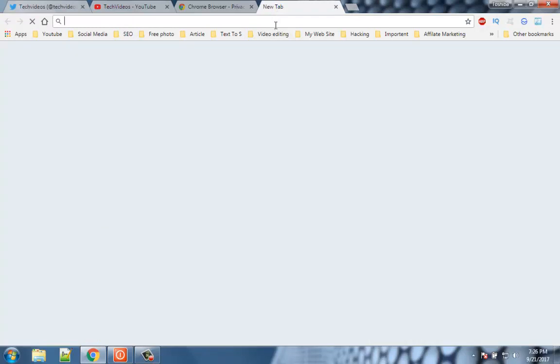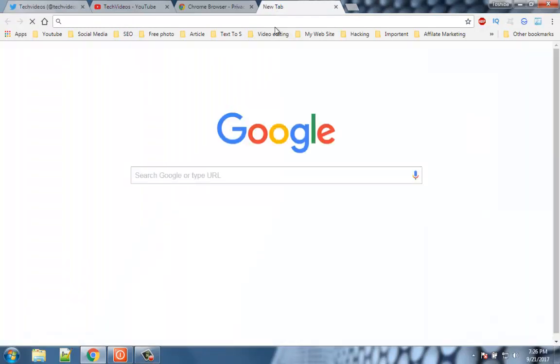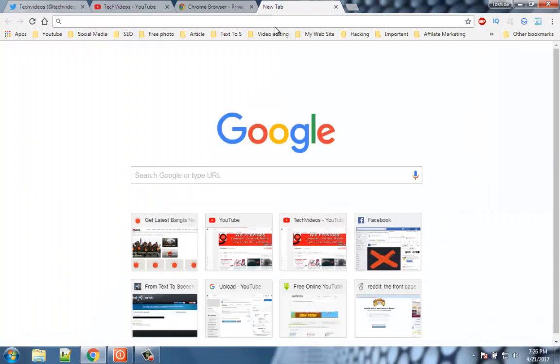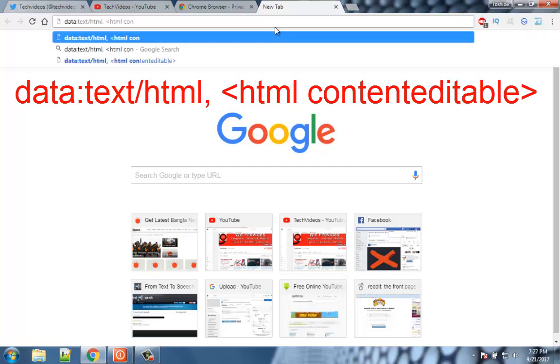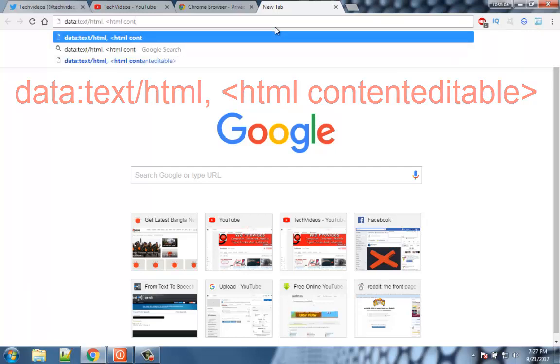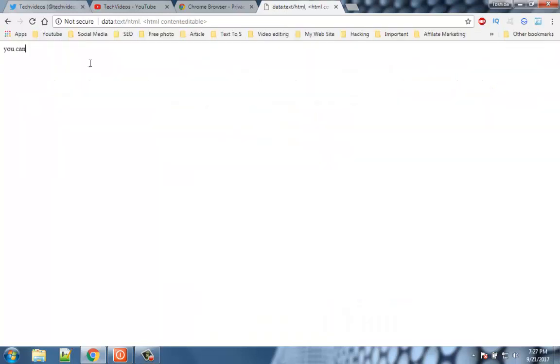Number 6. Use Chrome as notepad. Suppose you are researching on a subject and want to take some temporary notes. You do not need to open the notepad for this purpose. Just type this address in the address bar, and the tab will turn into a notepad. Once you type this one or two times, then just type the initials and Chrome will show you the full code.